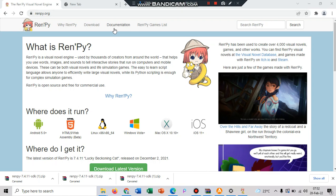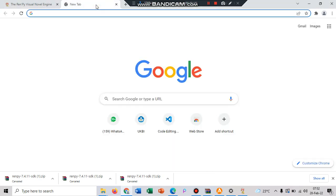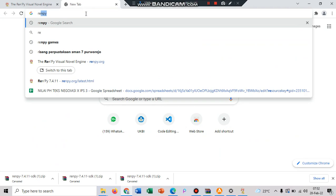To get the overview about what is Ren'Py game engine, you can go to Google and then type Ren'Py.